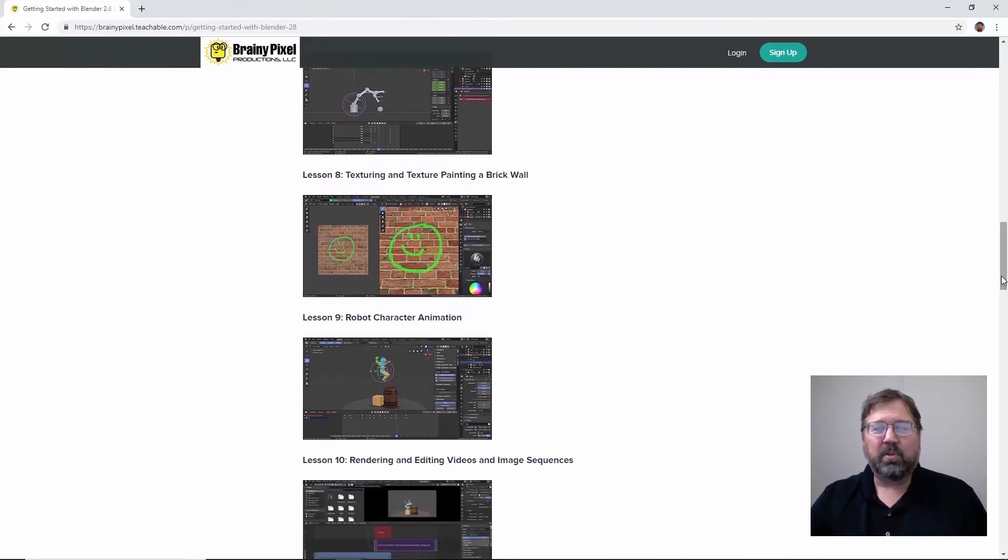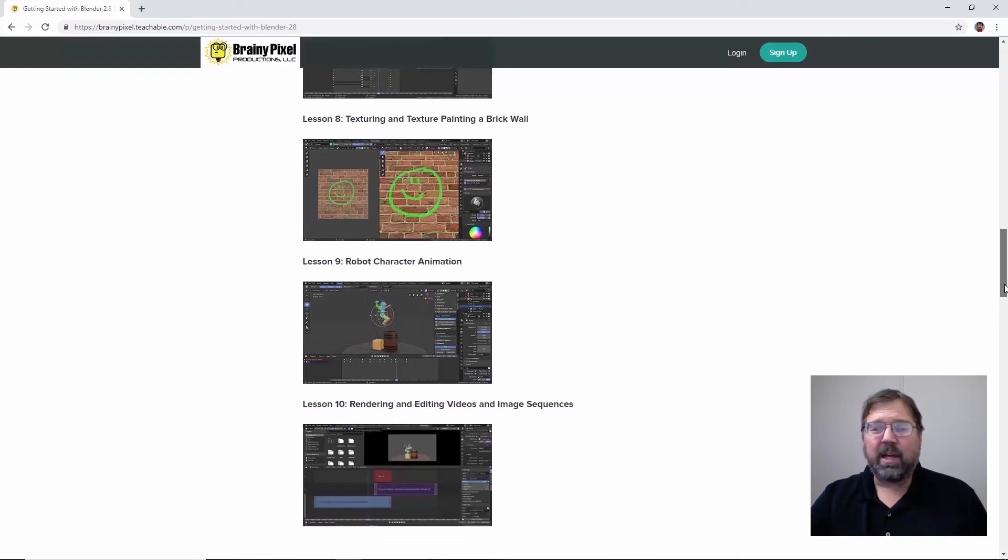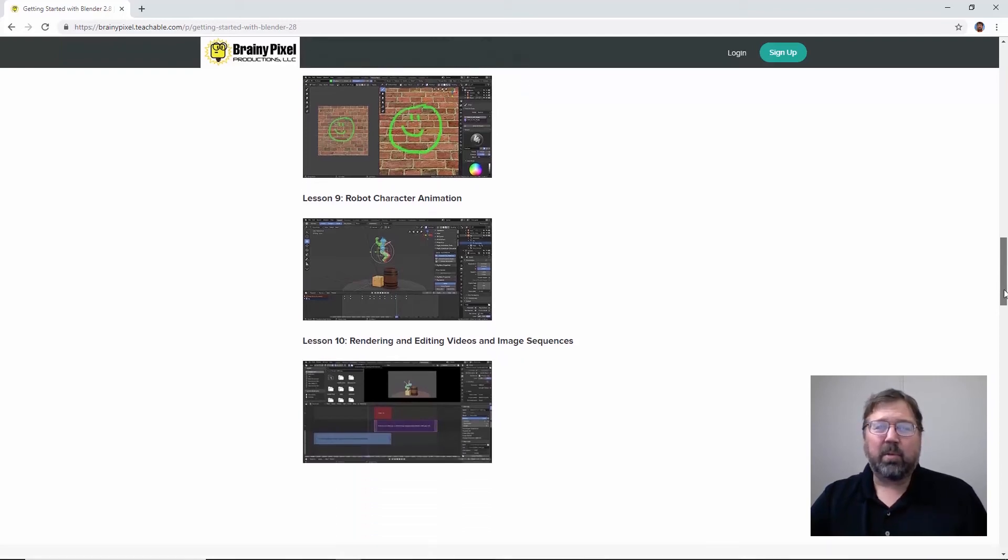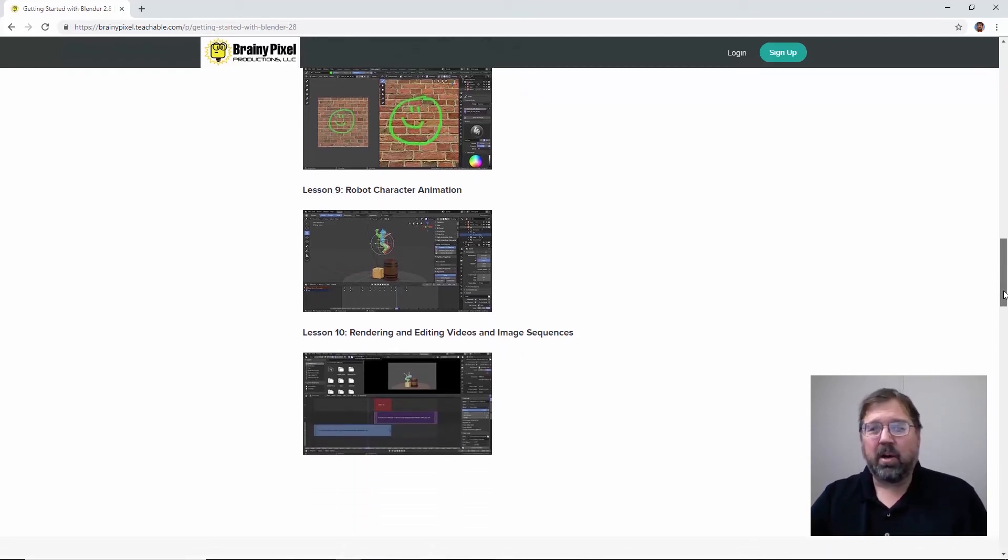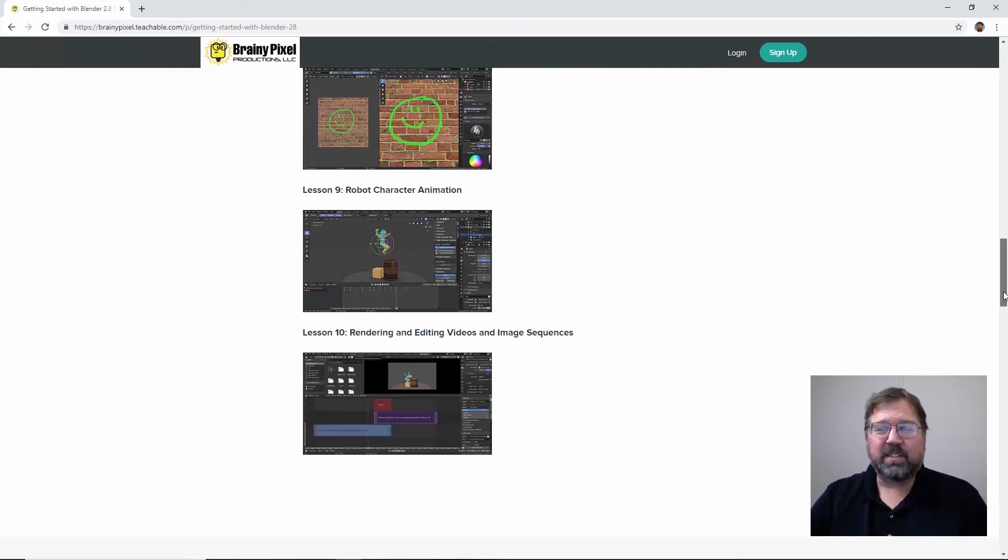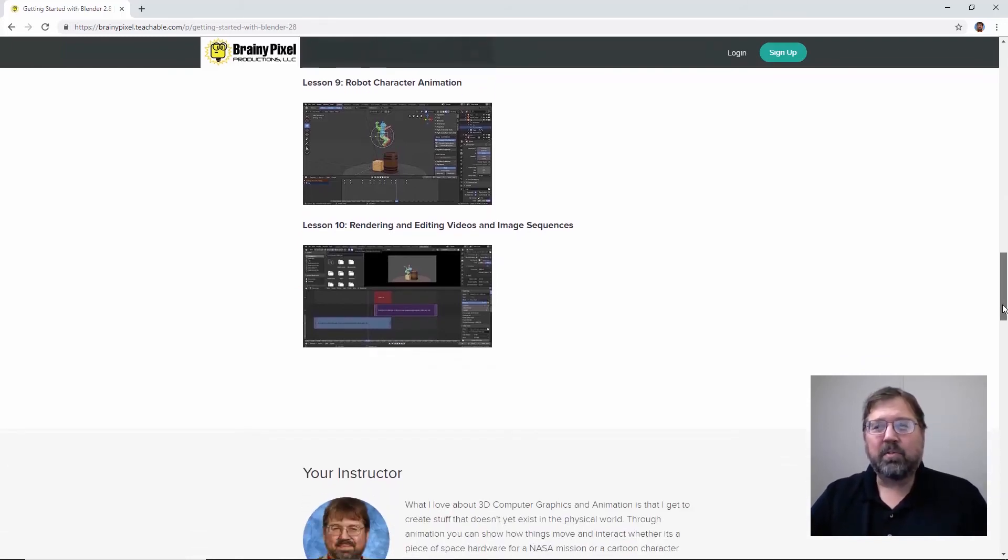So that's a little introduction to rigging and animation there. Then we move on and we do a little bit of texture painting. And we then take a robot character and we animate that robot character jumping on a box and then jumping up on a barrel. And that's a lot of fun and very satisfying.